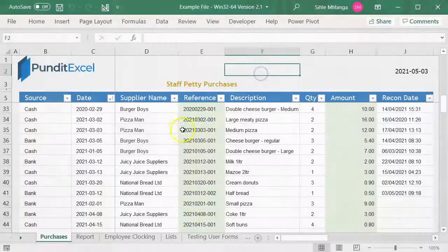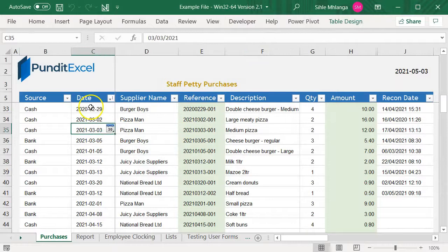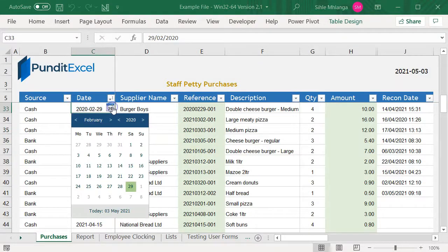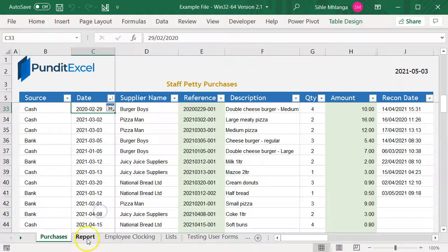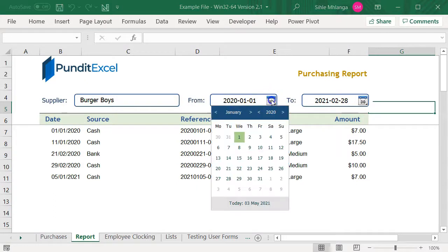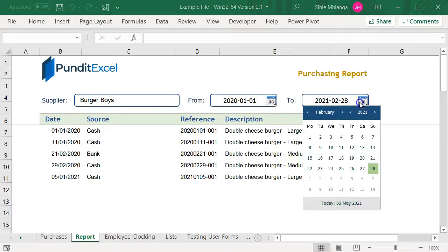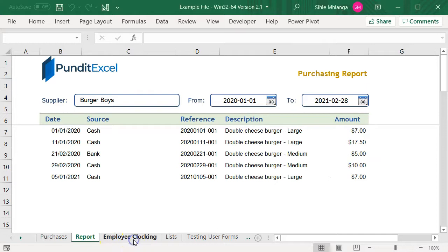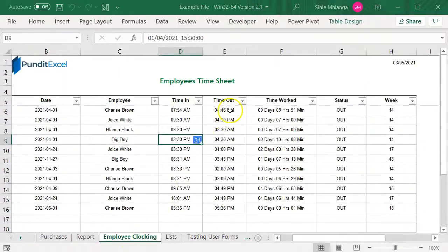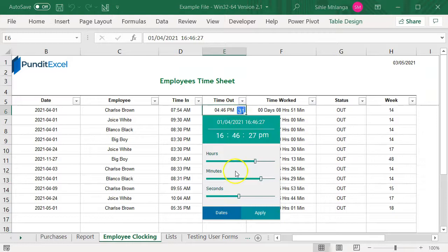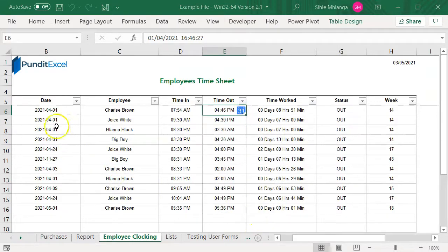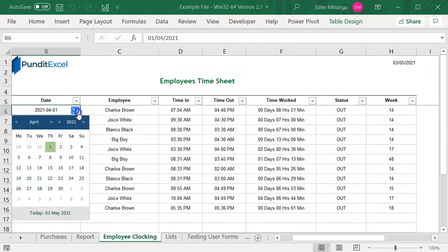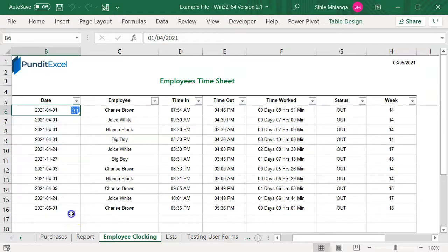The example file has several worksheets that use this date and time picker. If you open them, you will notice that they are all diverse in the way they deal with date and time. The date picker is already configured into all these worksheets, and the process of doing that is fairly simple. There is a clear step-by-step guide for doing so in this course.